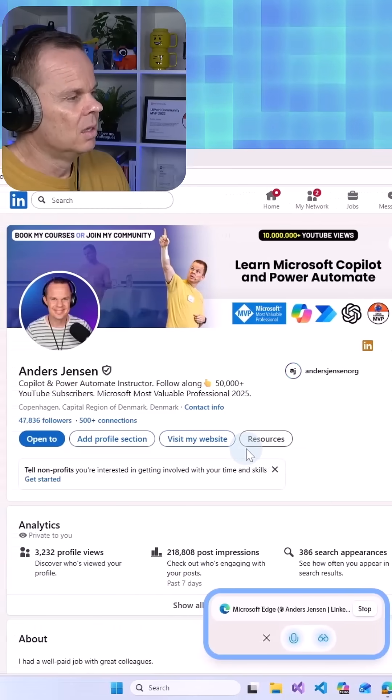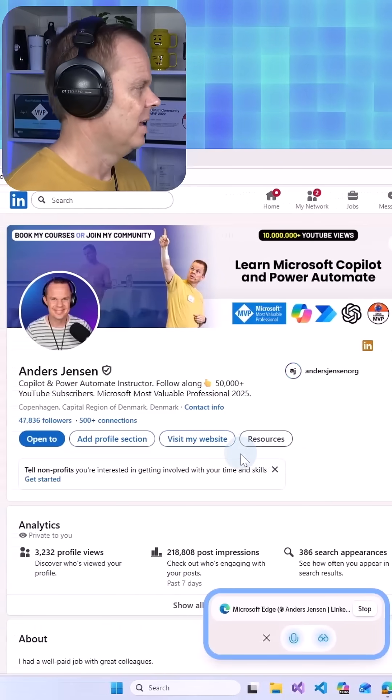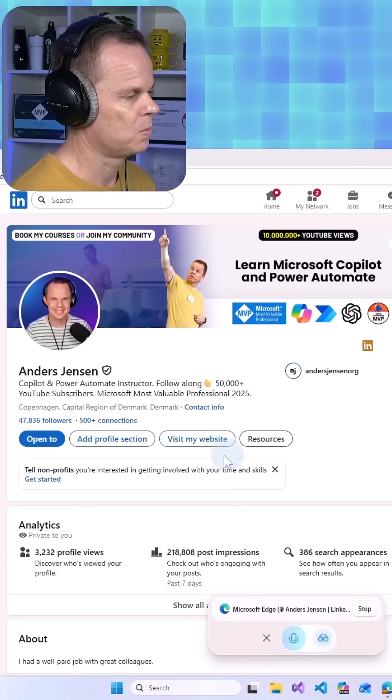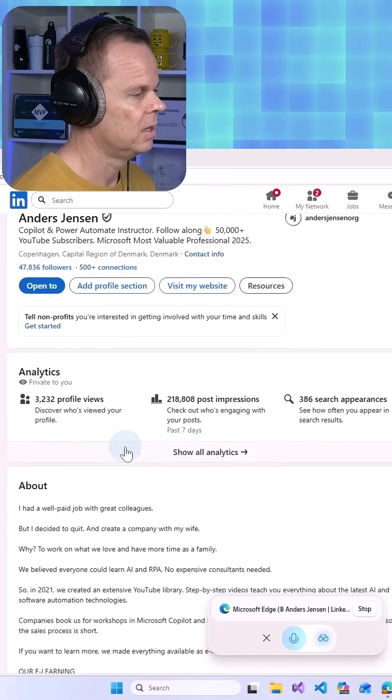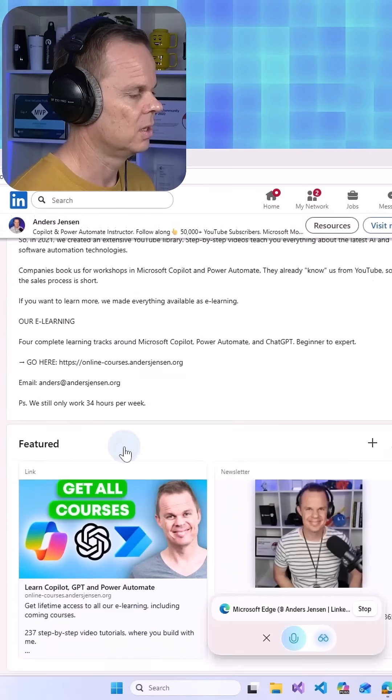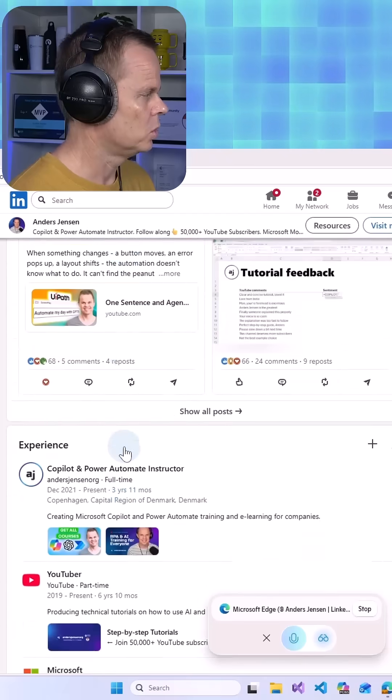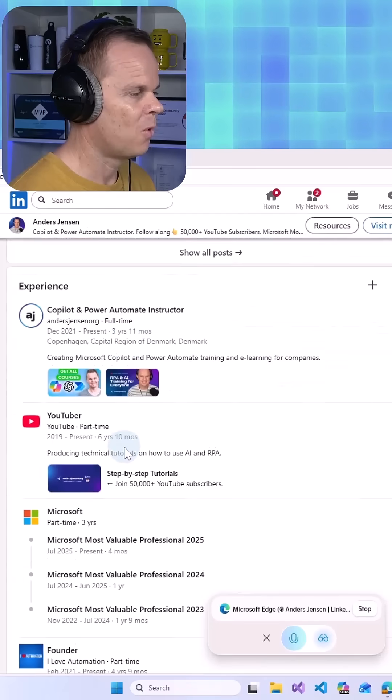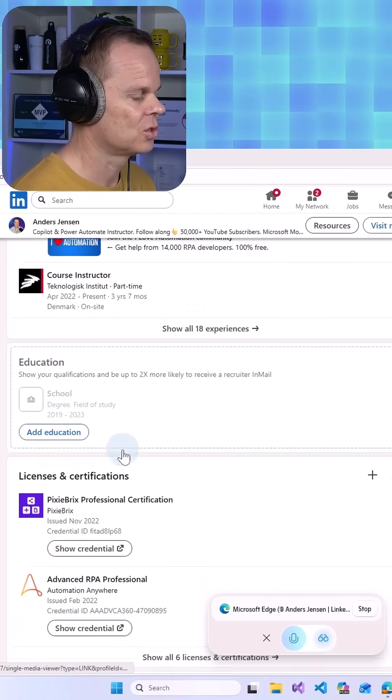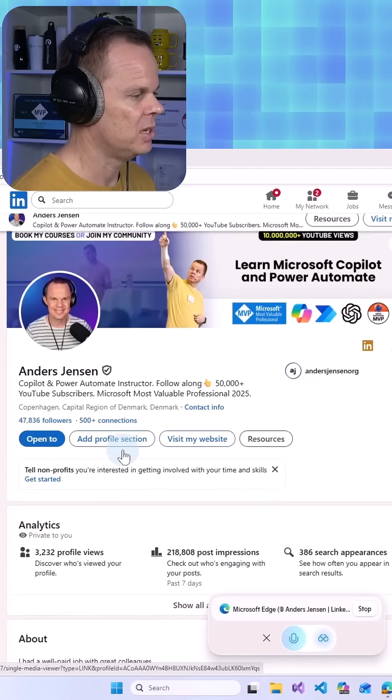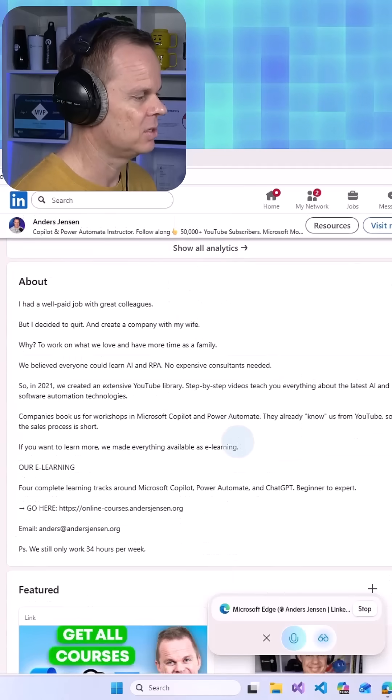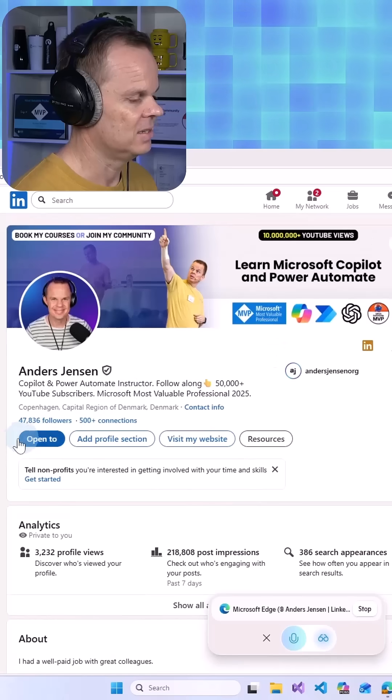Hey again Anders, what's on your mind today? Hello Copilot. Here's my LinkedIn profile. As you can see, I'm scrolling down here. I want to sell more Copilot courses. What would you do, especially about the about section here and the header section?